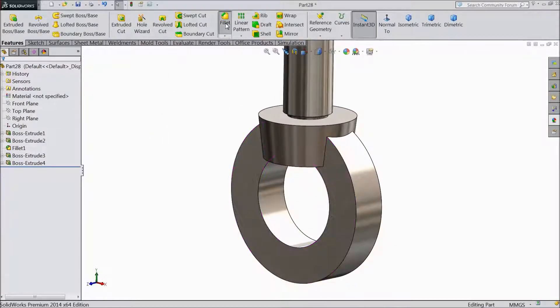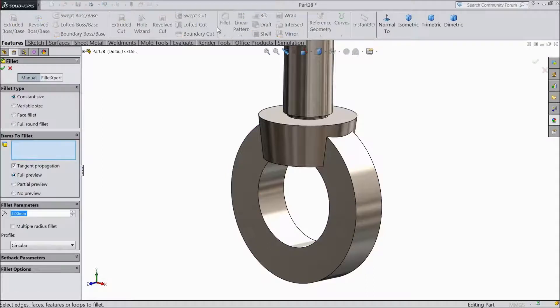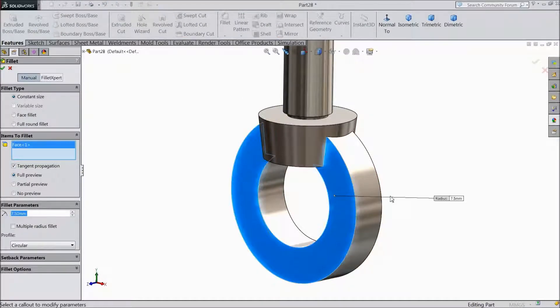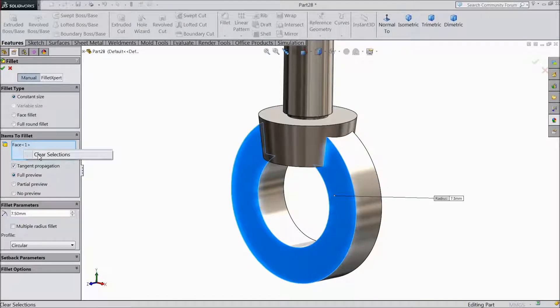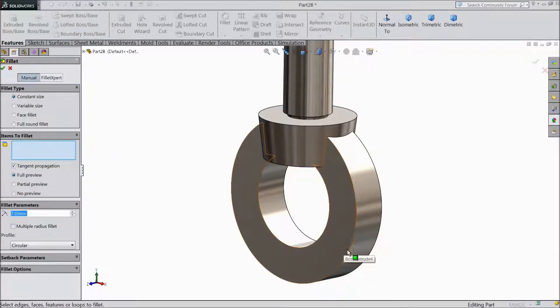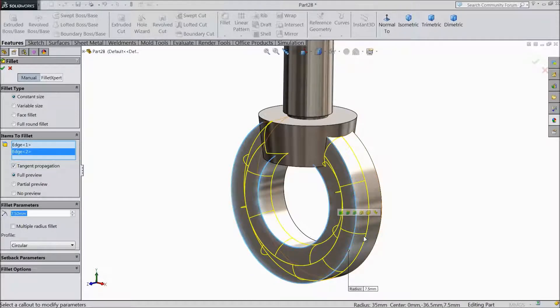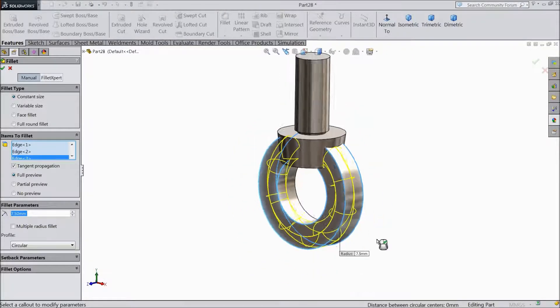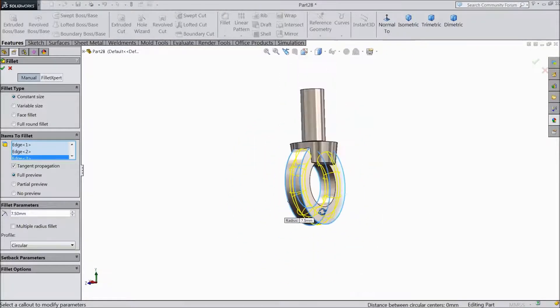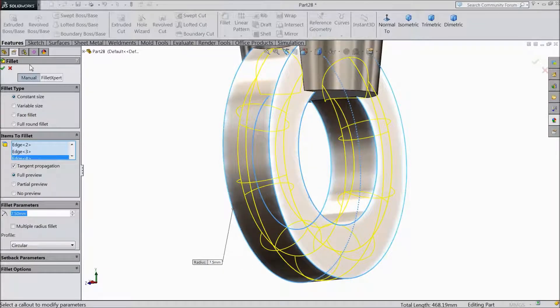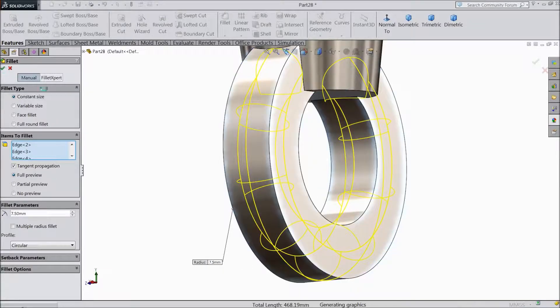Choose fillet. Radius keep 7.5mm and select, better select edges. This edge and this edge. Here also this edge and select this edge.